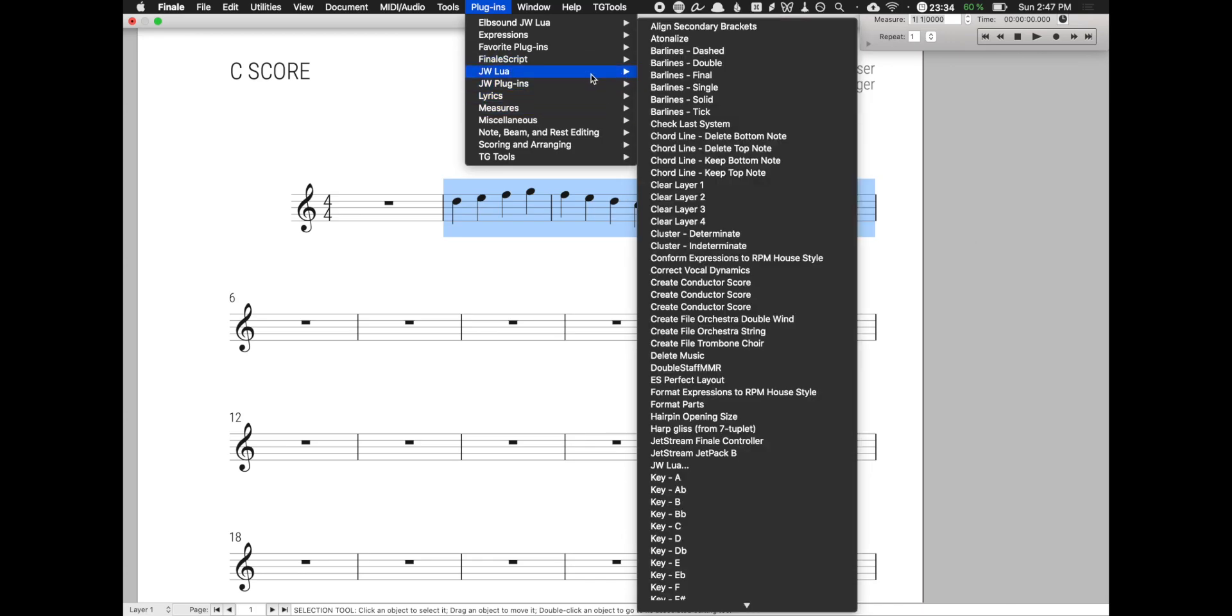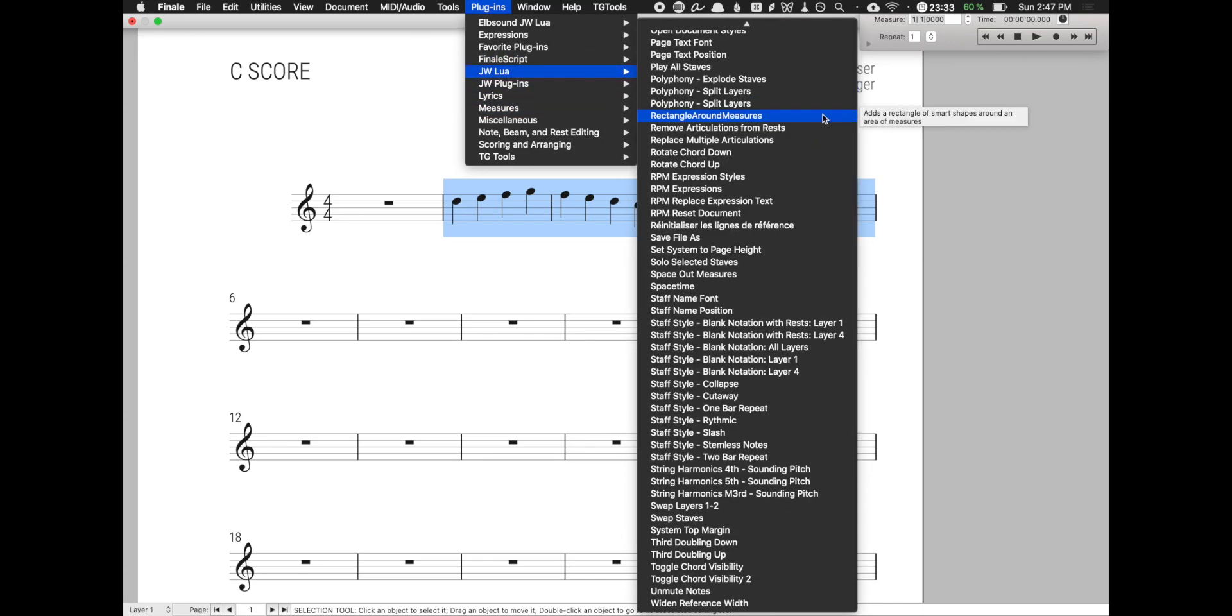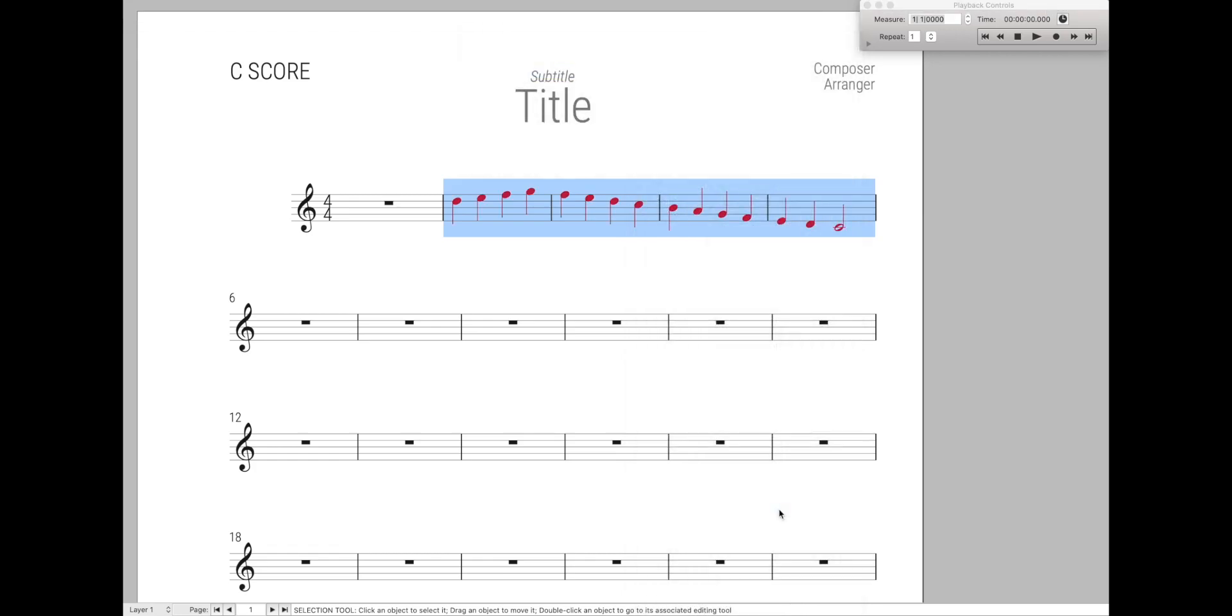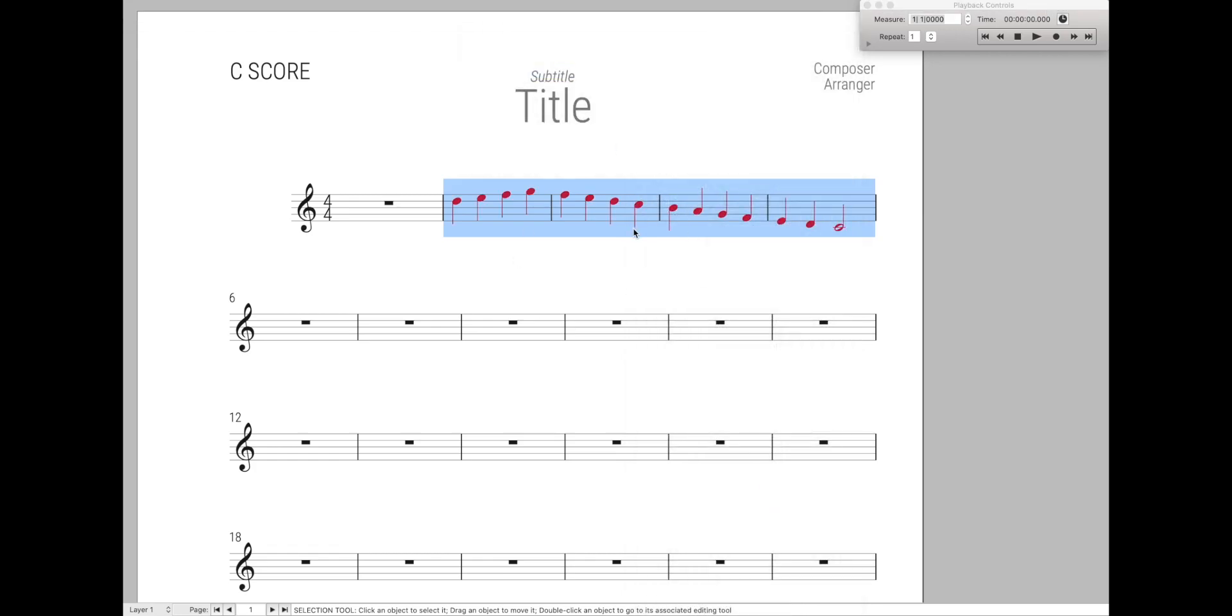And traditionally, this means either going through here, finding the one you want, like swap layers one and two, and then it gets done. Or you have to program a keyboard shortcut to do that for you. Now both these are not easy and not ideal.